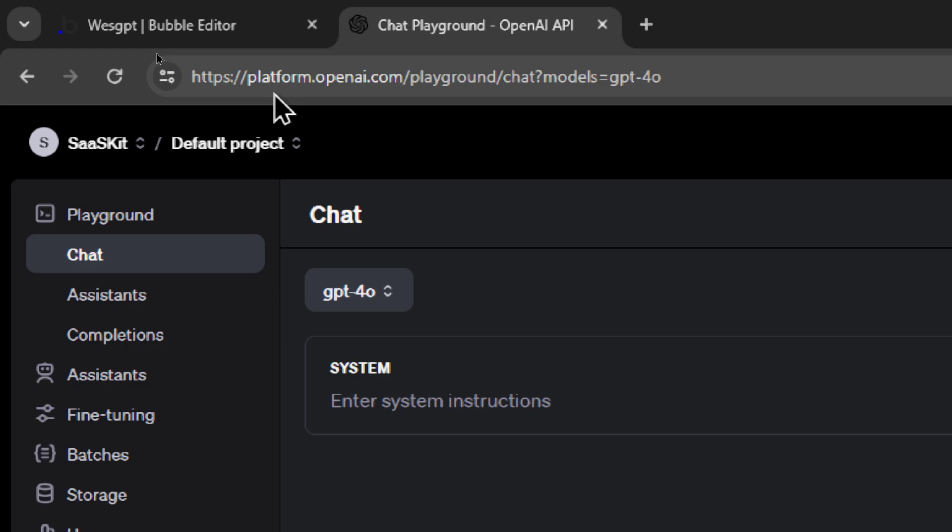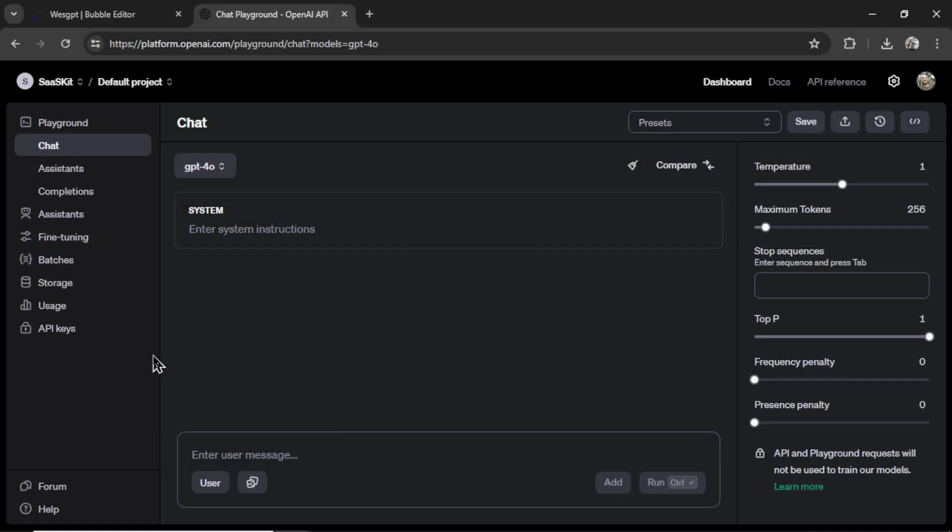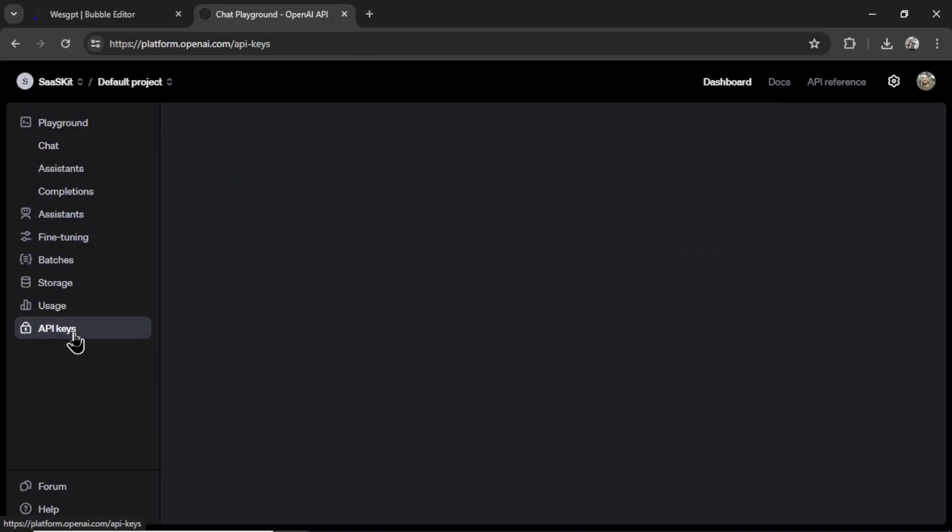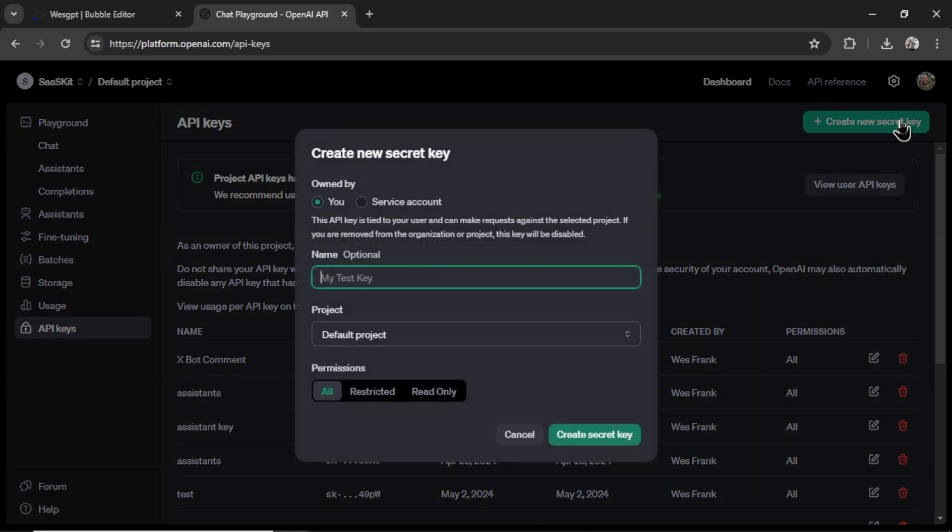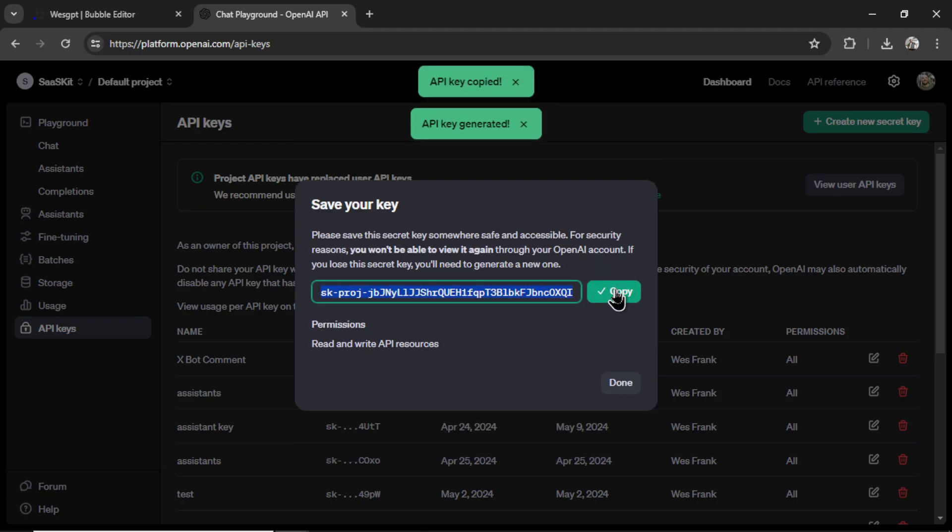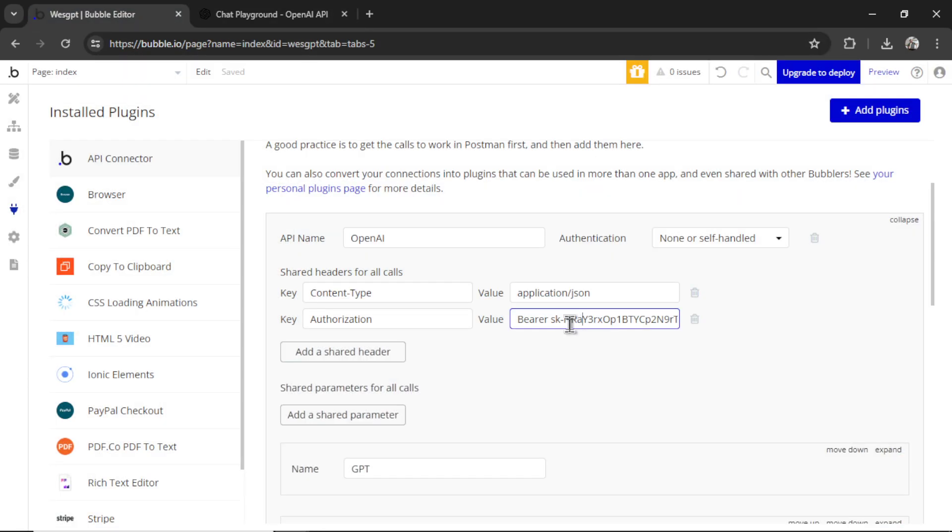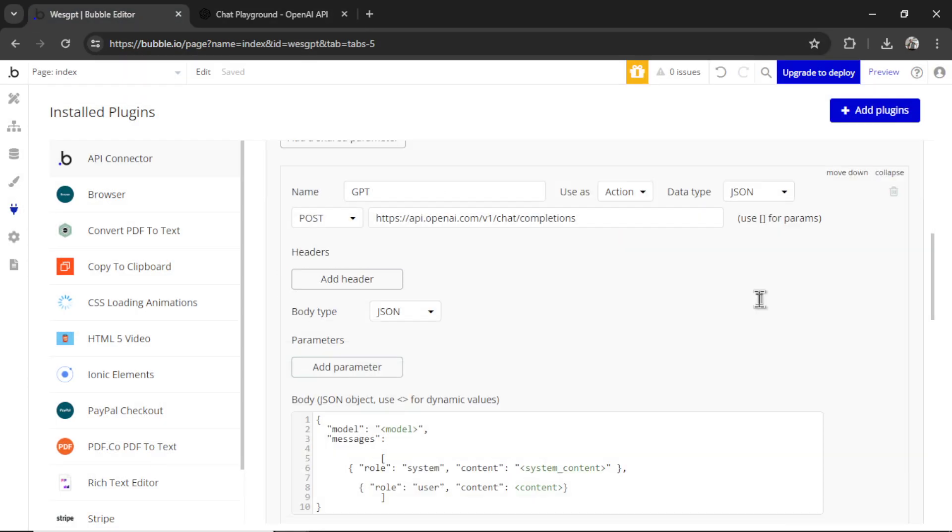You get your secret key by going to platform.openai.com. And on the left side, clicking API keys, create new secret key. Naming your key is now optional. So I'm just going to click create secret key. Copy this key and paste it into the input box.